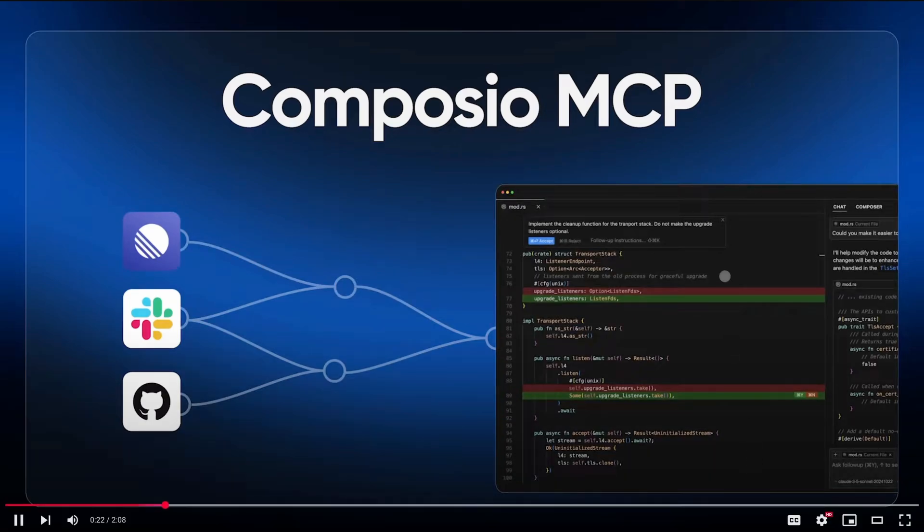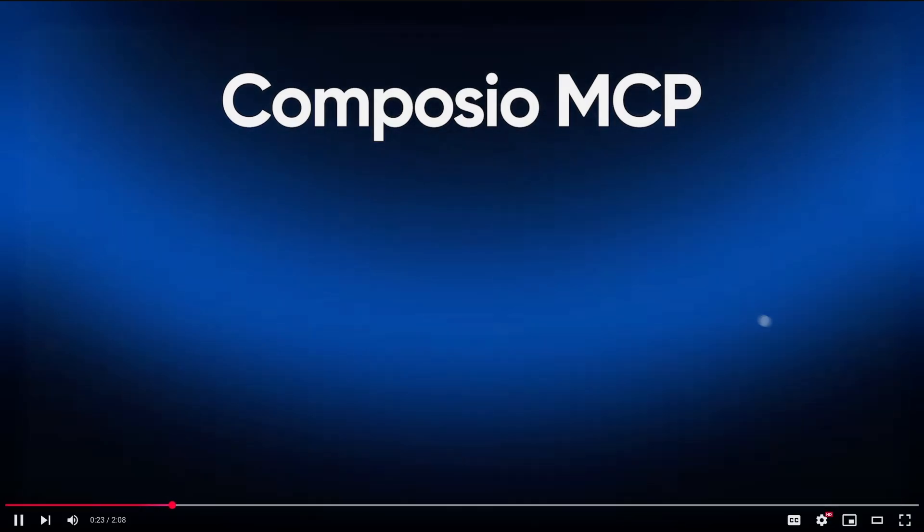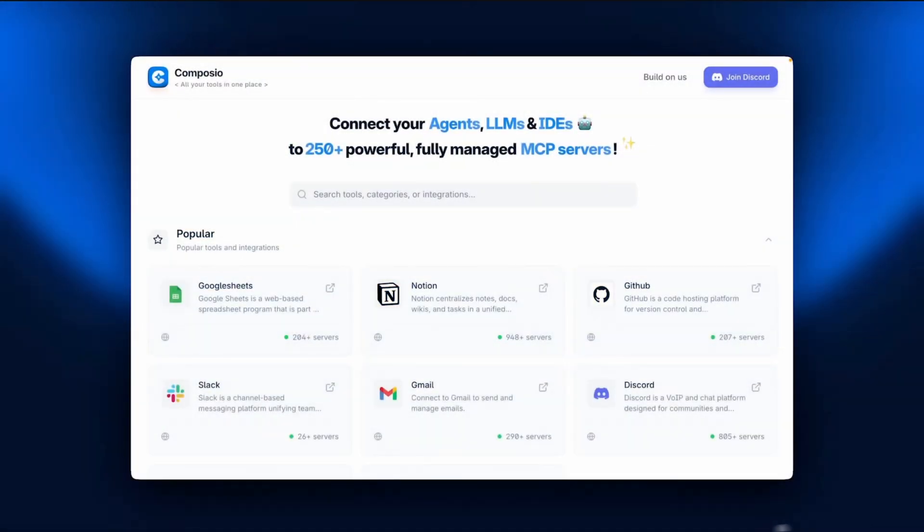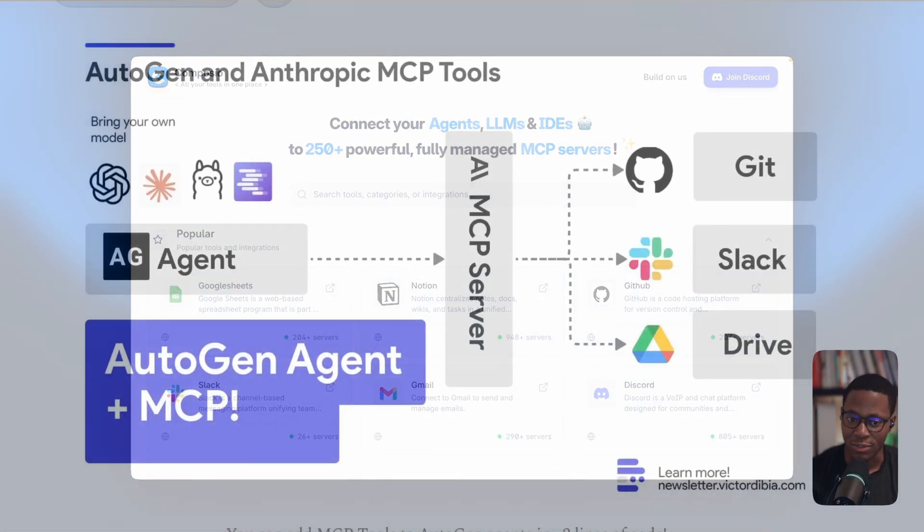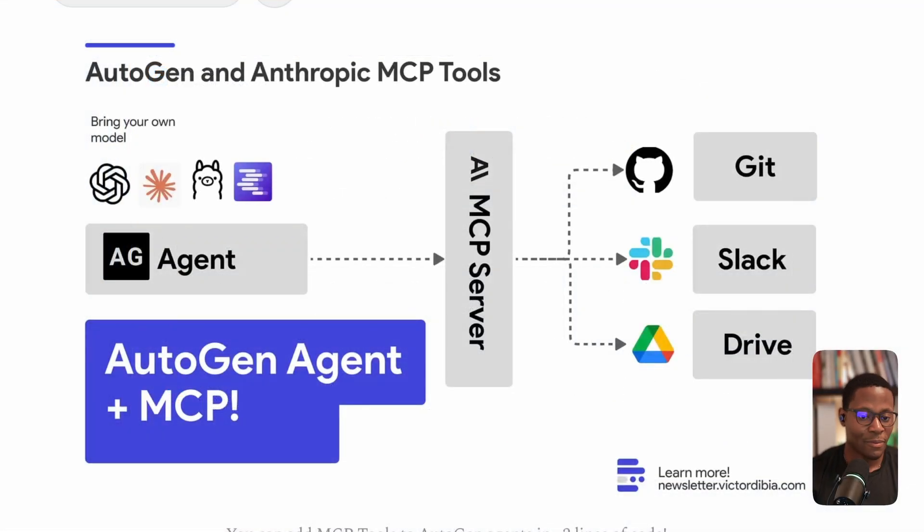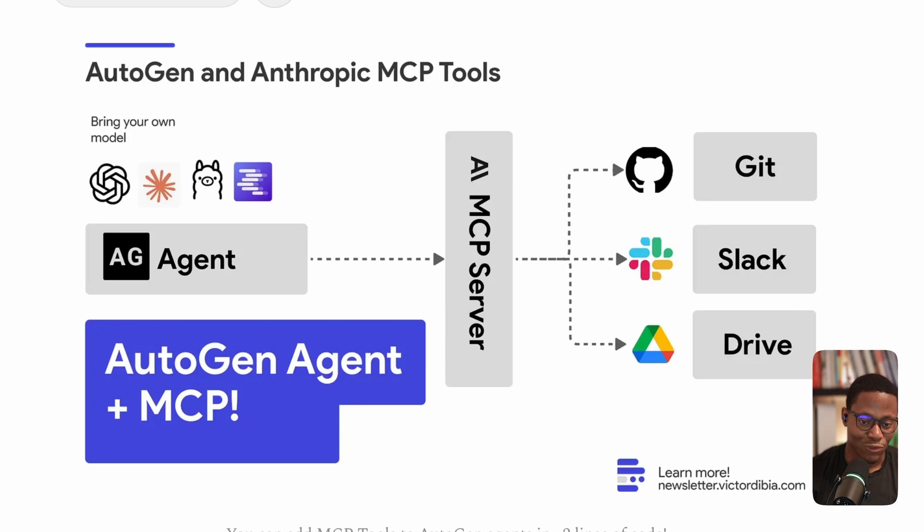And so for example, if you were going to build the ultimate assistant, you'd want it to help you manage issues on GitHub, perhaps connect to Slack, read messages, triage that, summarize that, or even create files and put them on Drive.